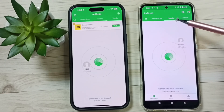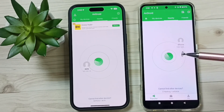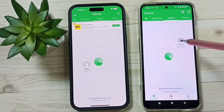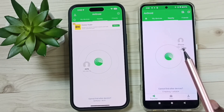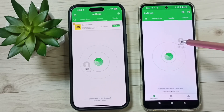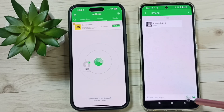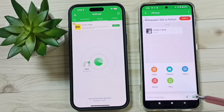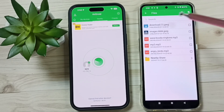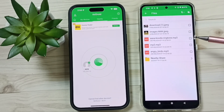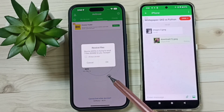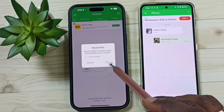Go back to the Nearby tab in both mobile phones. In this Android phone, tap on the iPhone name. I am going to transfer one file from this Android phone to the iPhone. Tap on the attach icon, tap on Files, go to Downloads, select the image to transfer, and tap Send. In the iPhone, we need to accept — tap OK.